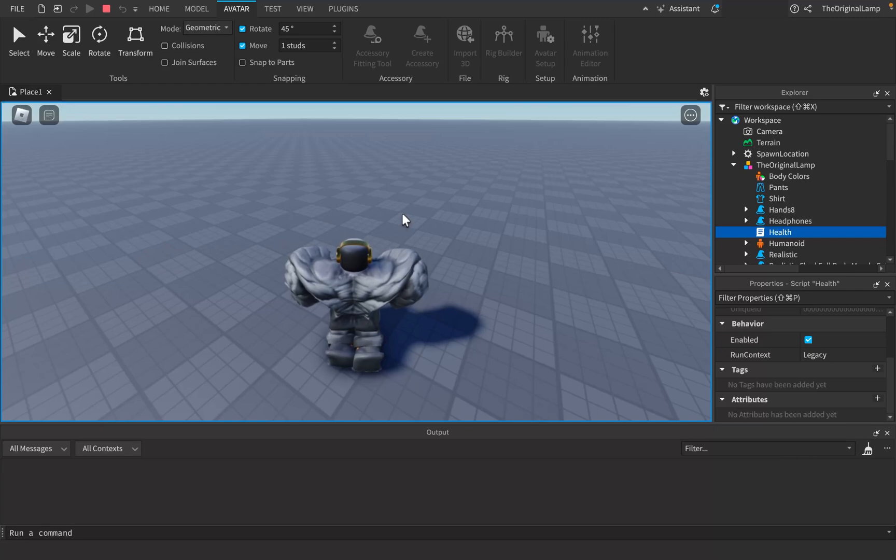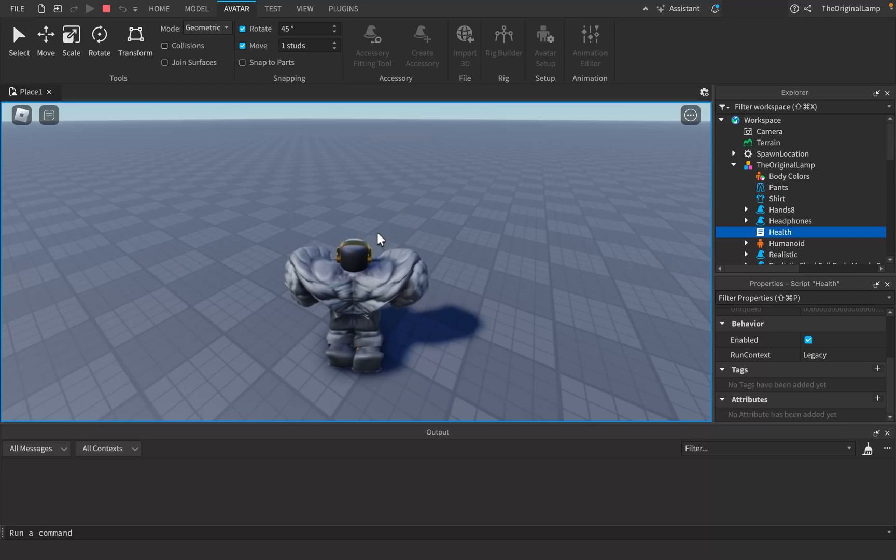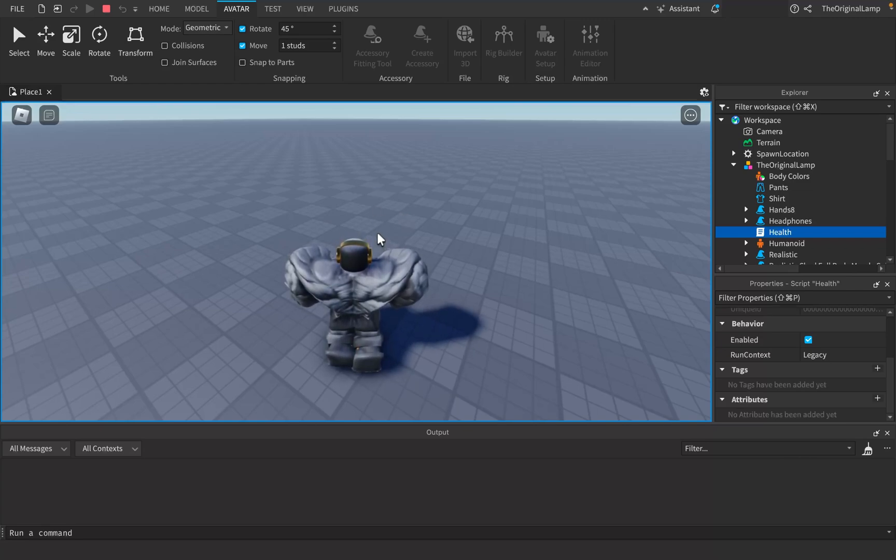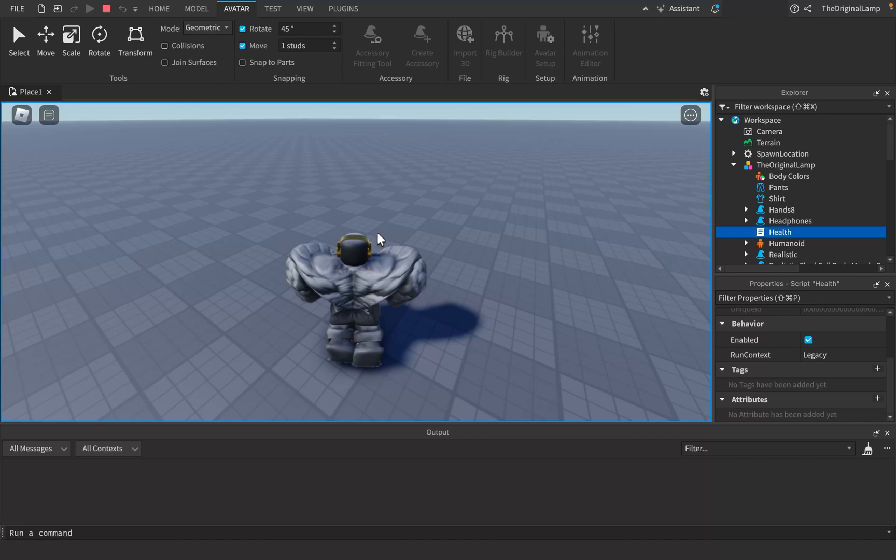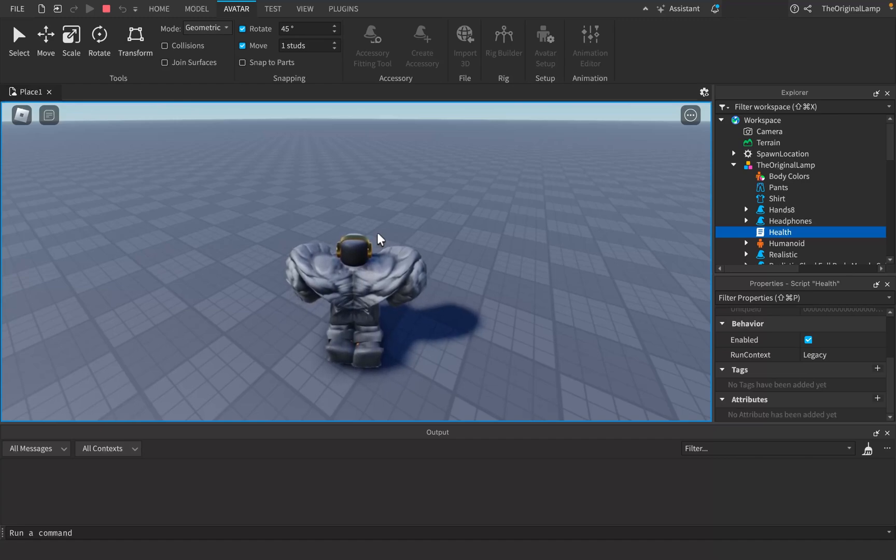So a rig is effectively meant to be some sort of a character inside of your game. By default, every single player gets a rig made for them. And that rig takes on the appearance of their Roblox avatar. But a rig doesn't have to be attached to a player. You can make a rig into an NPC. You could script the rig to walk around and have some sort of logic without it being a real player.